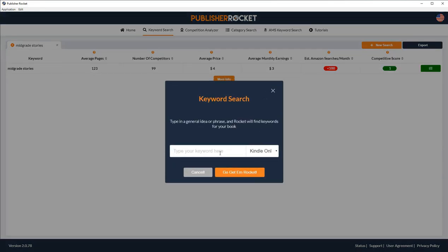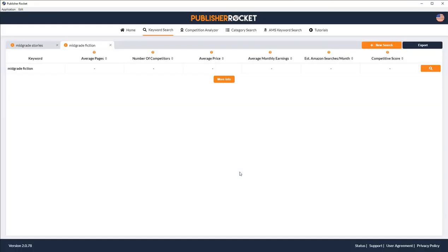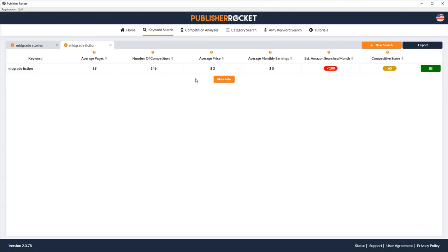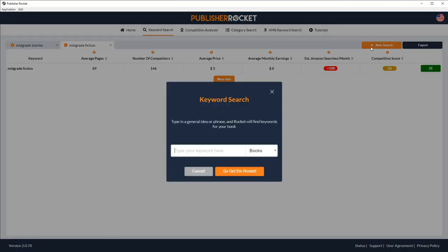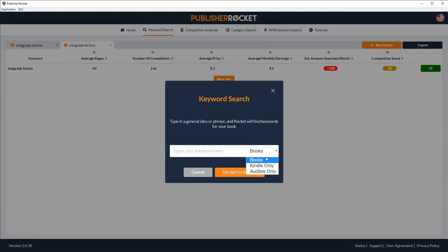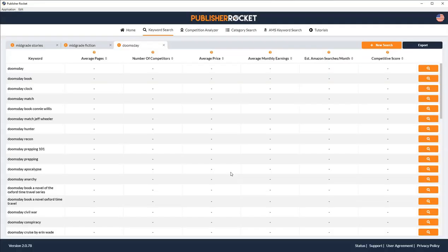Okay, that's fine. Let's come back here. New search. Remember, we're going to do Kindle only. Mid-grade fiction. And let's see what it has to go. Go Get Em Rocket. Okay, mid-grade fiction. Okay, so average of 89 pages. There's 146 competitors. Average price is $3. Apparently, this one isn't a really good one either. And it does have a bit of a competition. So it's got a $65 for competition. Again, I'm striking out here, guys. Okay, let's use one of the ones that was recommended in that word cloud from KDSpy. We're going to use Doomsday. So let's go get him. Here we go. This is what I've been waiting for. So let's take a look at Doomsday and see.